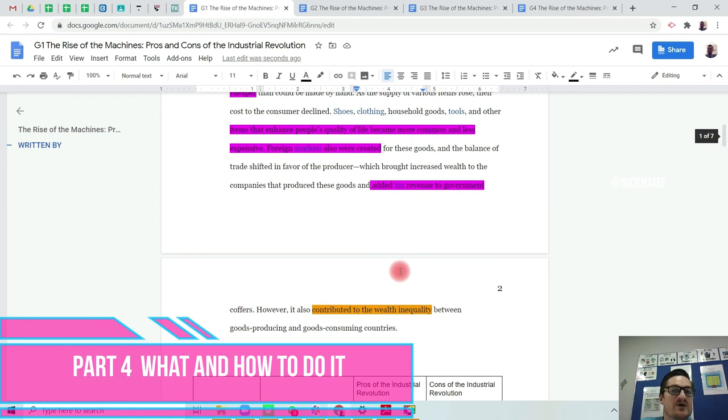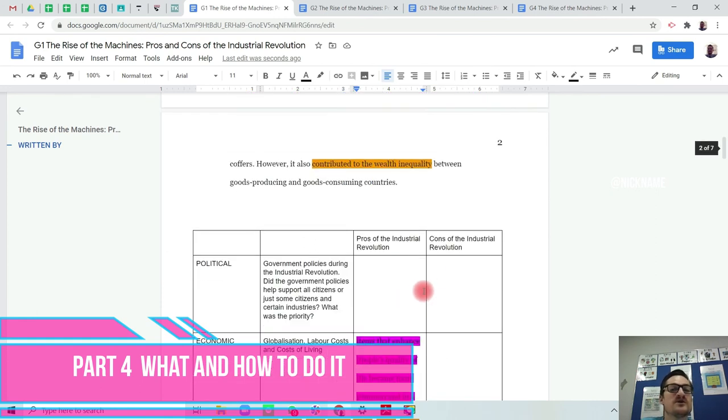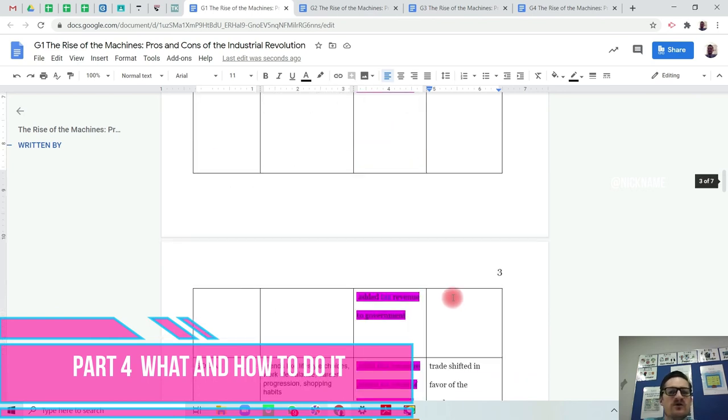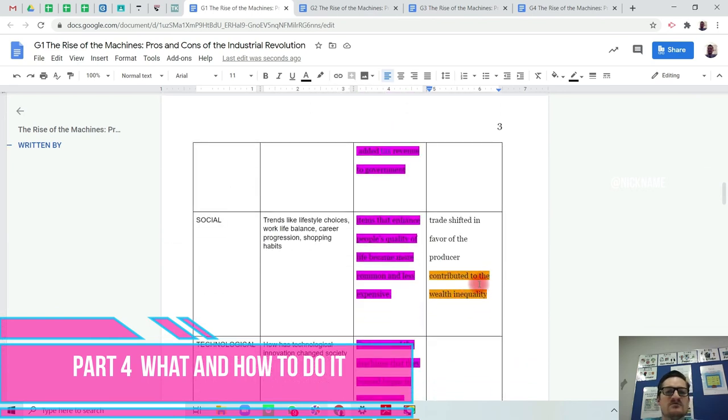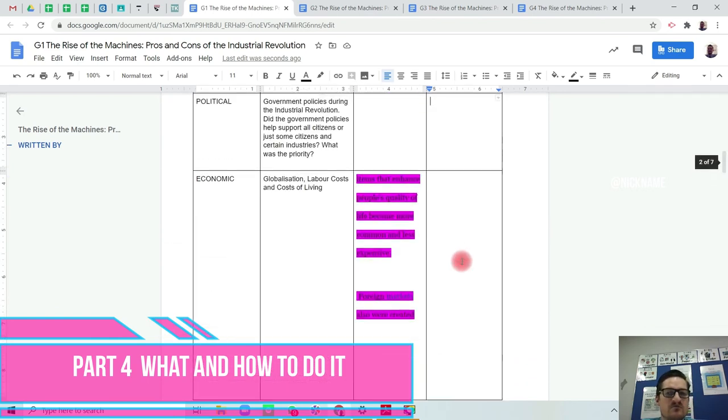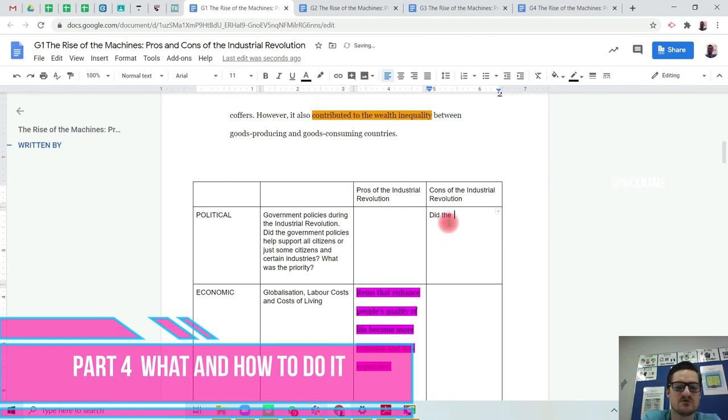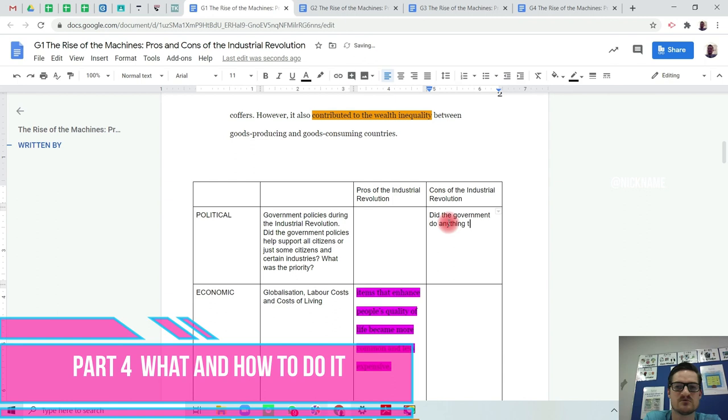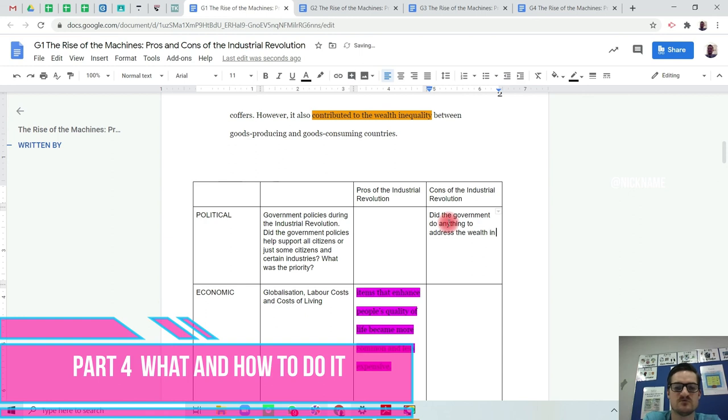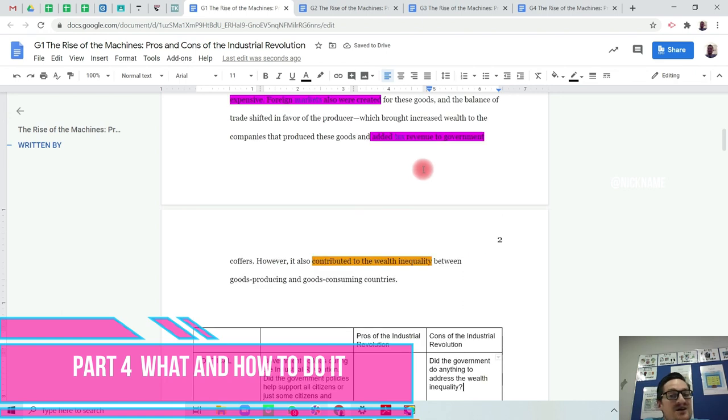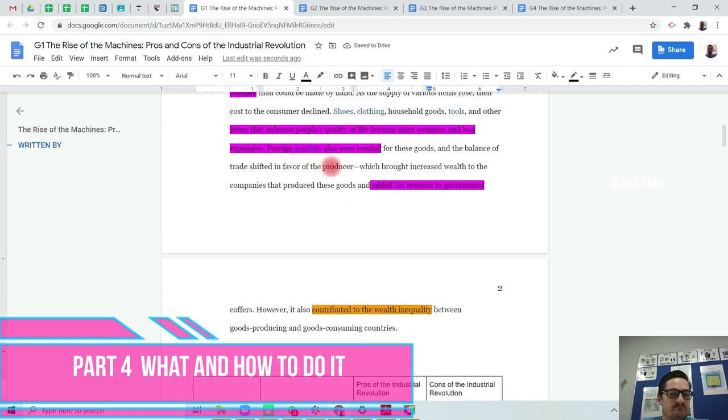What you can do if you wish, you could put in a few questions. If we know that wealth inequality is happening, you could maybe ask, did government do anything to address the wealth inequality? Because it doesn't appear that they have at this point in time.